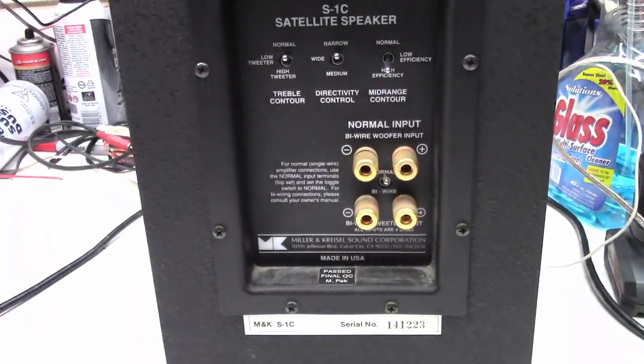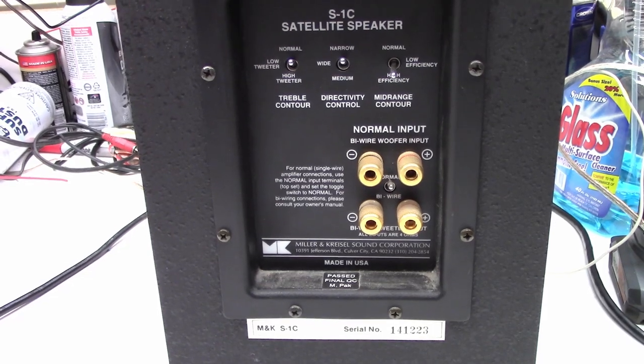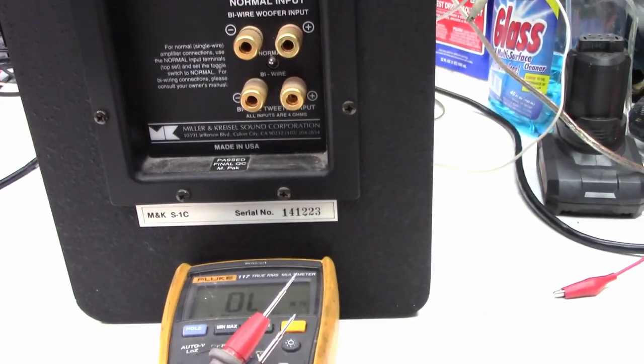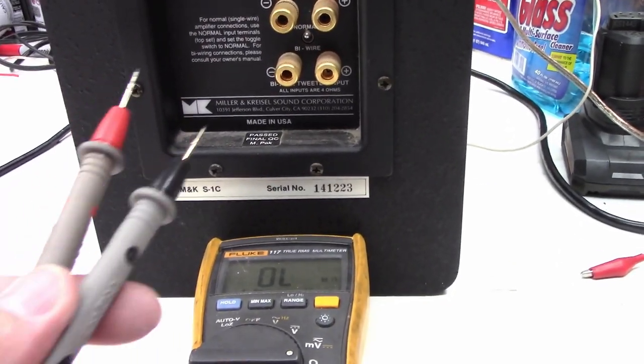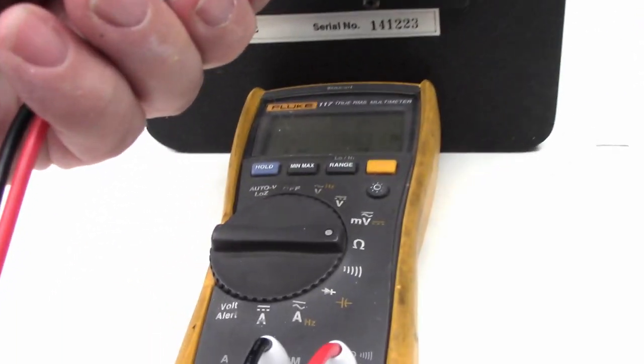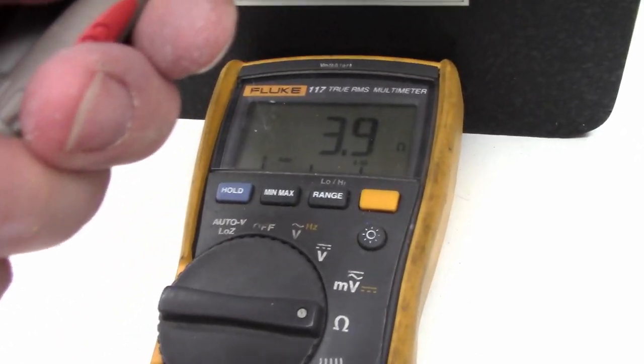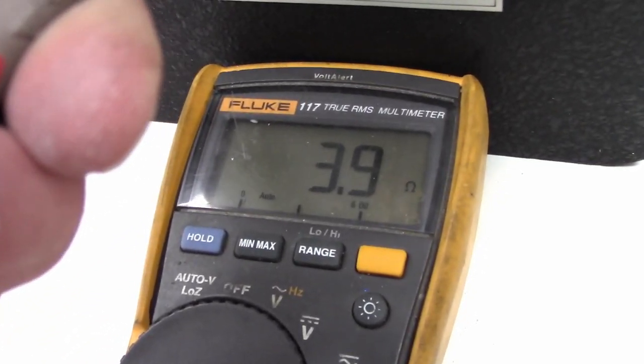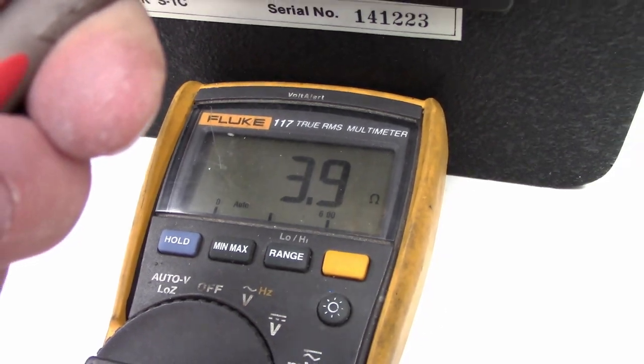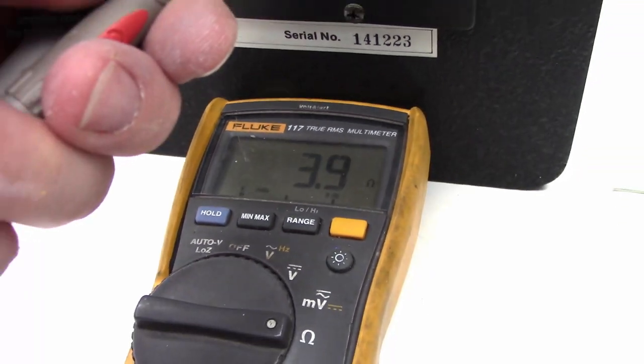So first off let's go ahead and do an ohm measurement on the woofer. I've got my ohmmeter here. I'll get the polarity correct and we want to see about 4 ohms. And I see 3.9. That's pretty close.